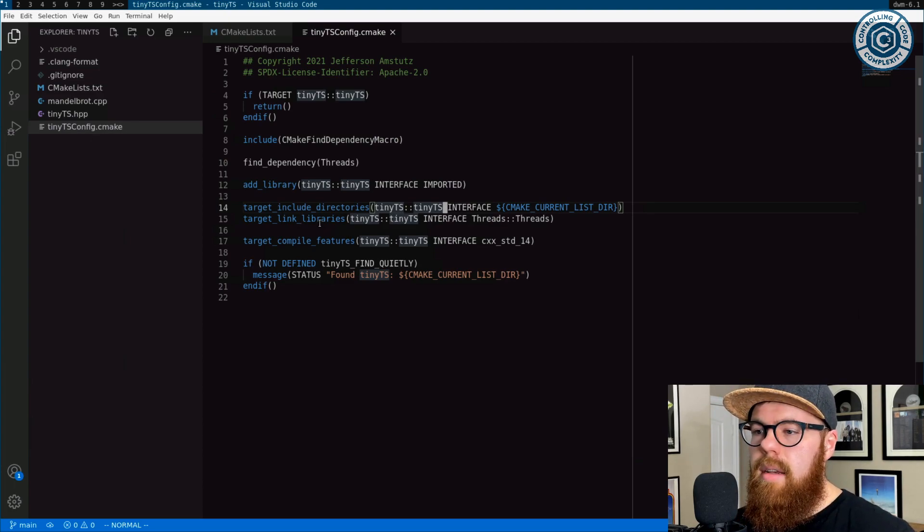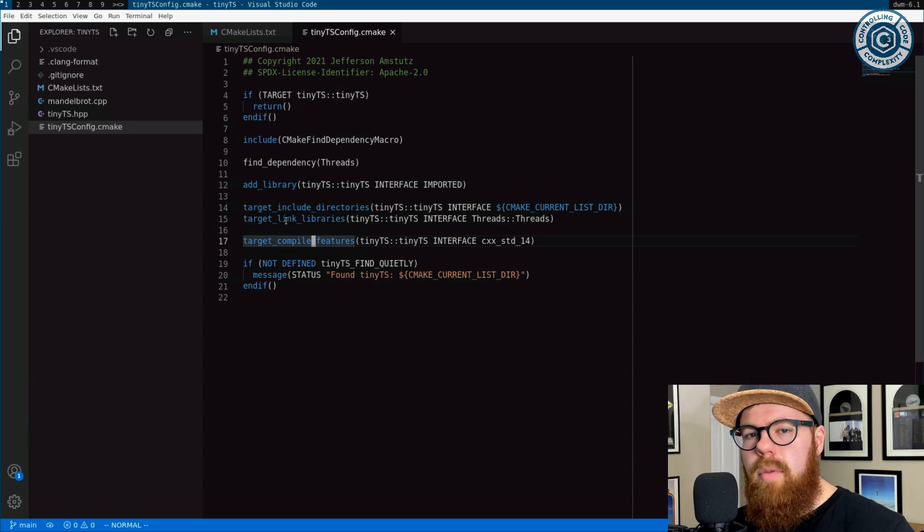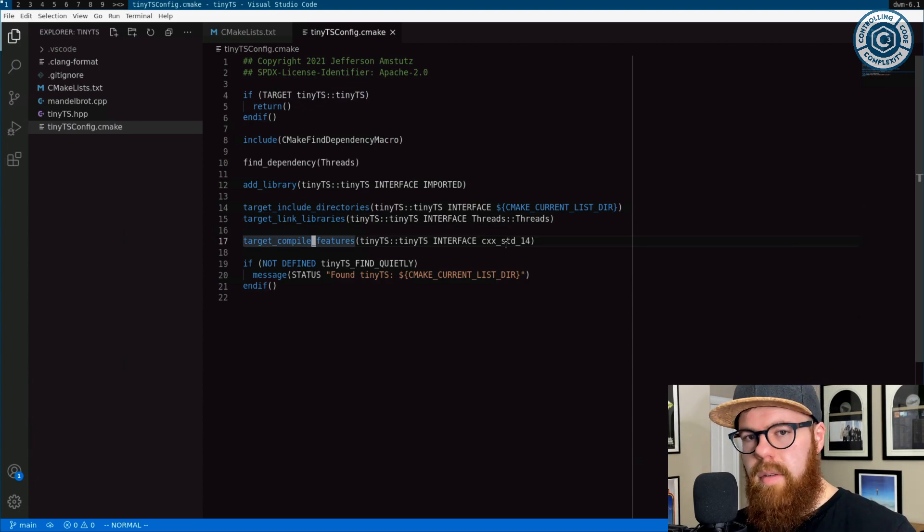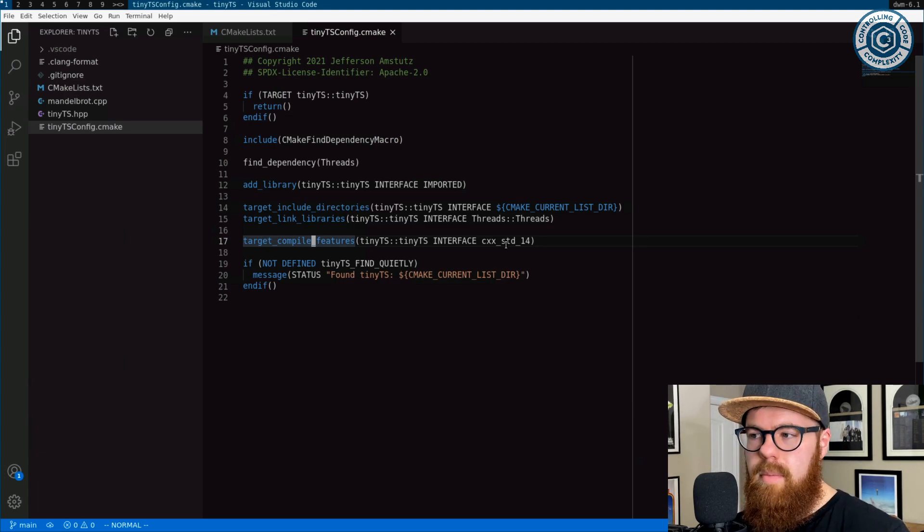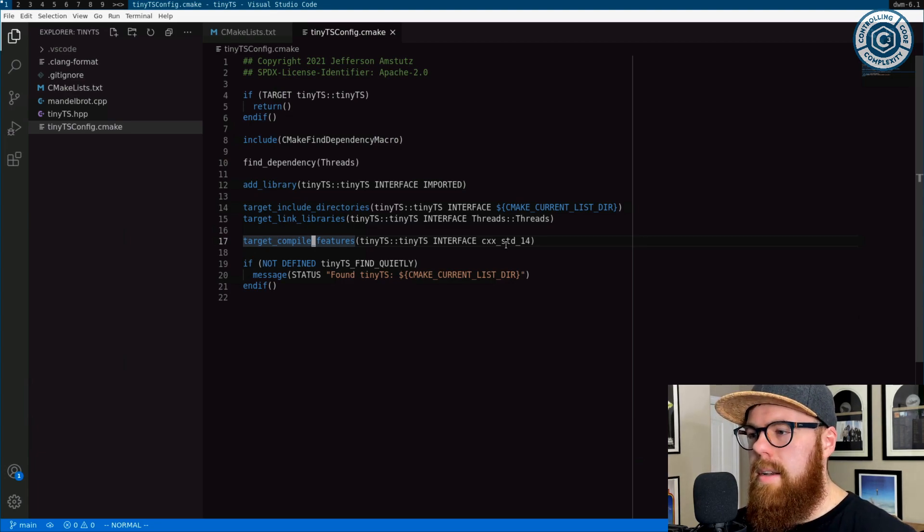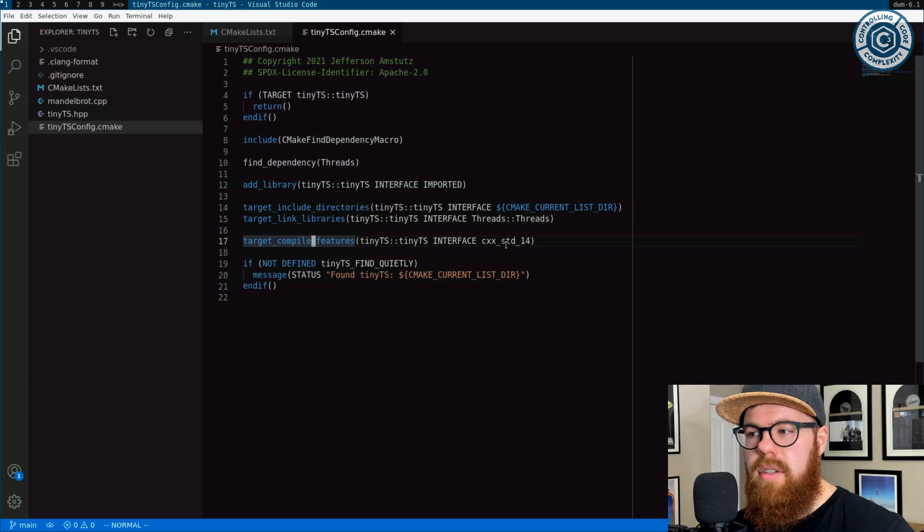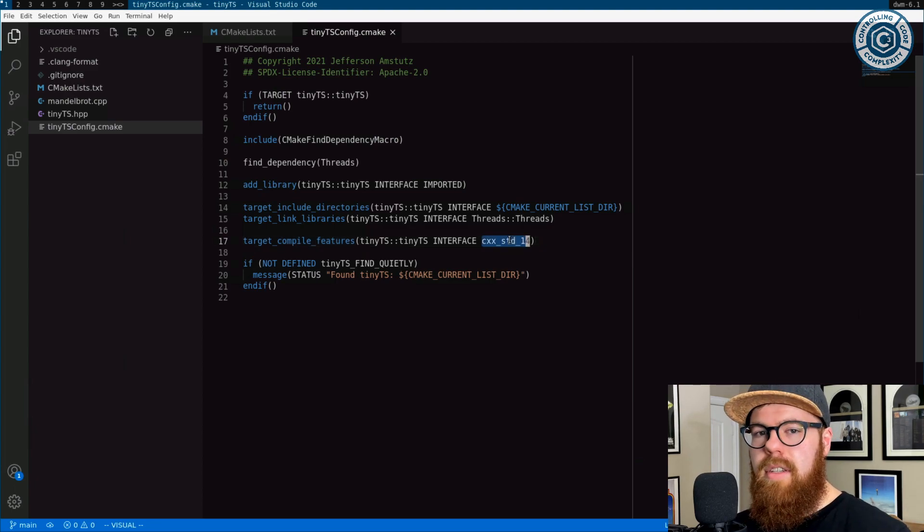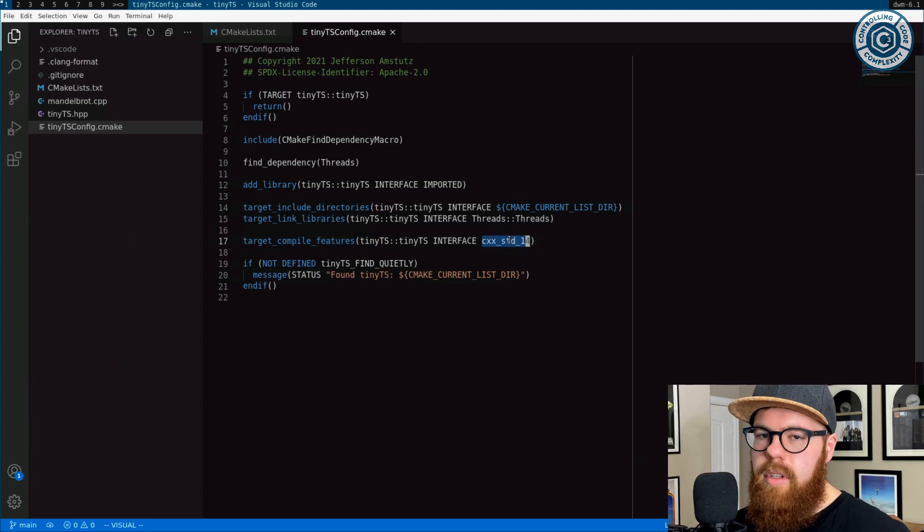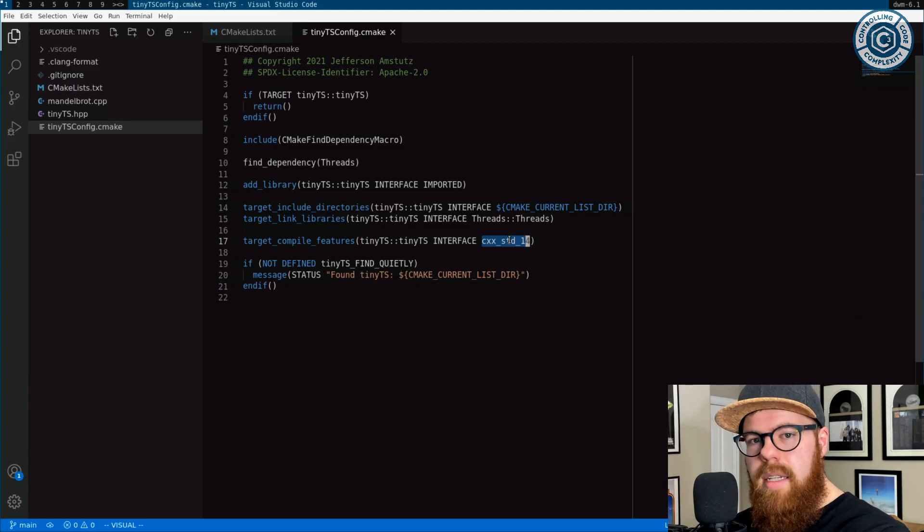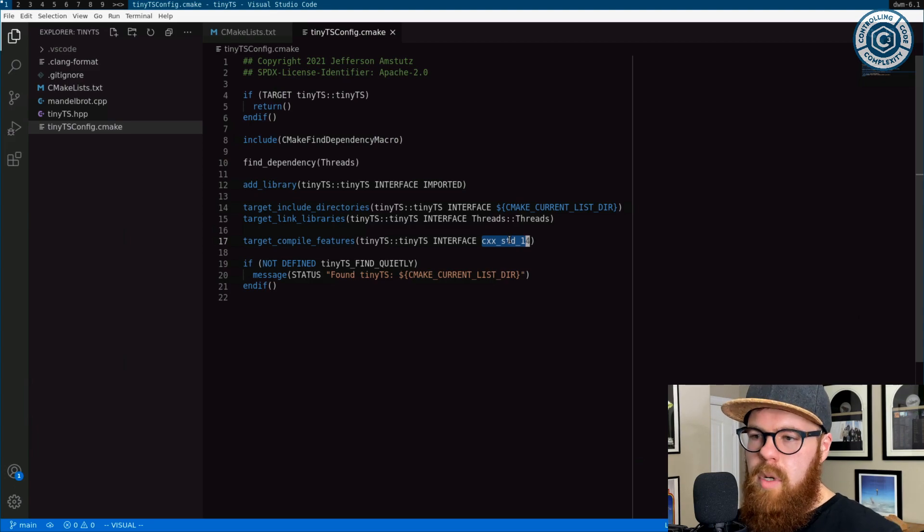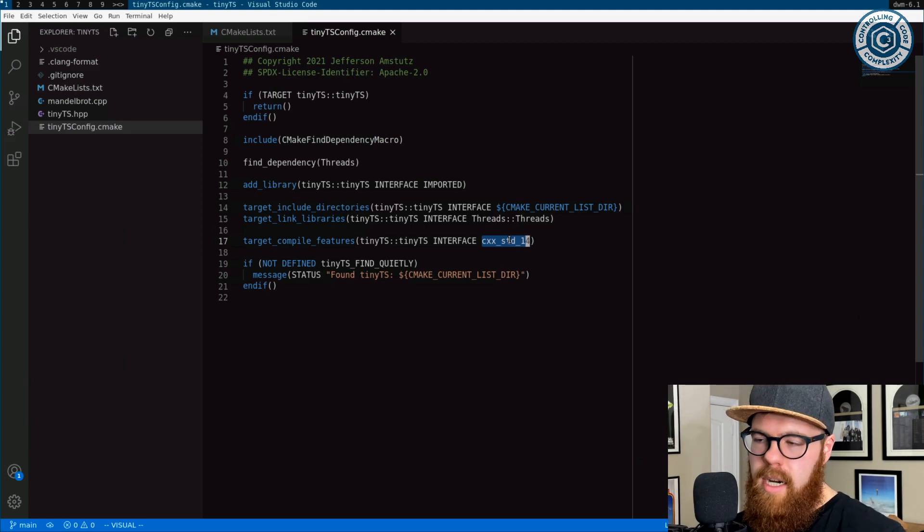And then I'm bound to here with target compile features. I wrote this using some C++14 features, even though C++ threads come into being with C++11. But here, target compile features expresses that this target needs these features, and then this feature is at least C++14. So if someone links tiny TS as a target, CMake makes sure that at least C++14 makes it on the command line for people consuming tiny TS.